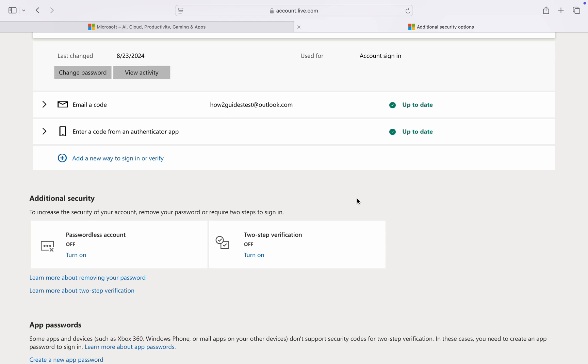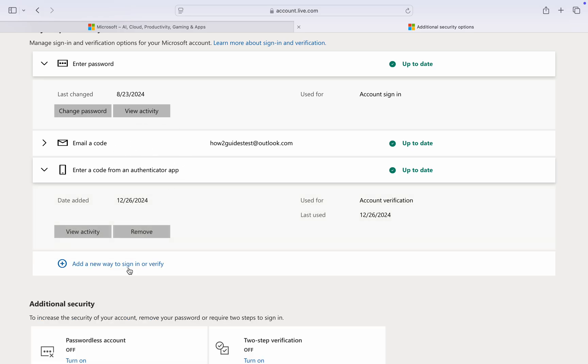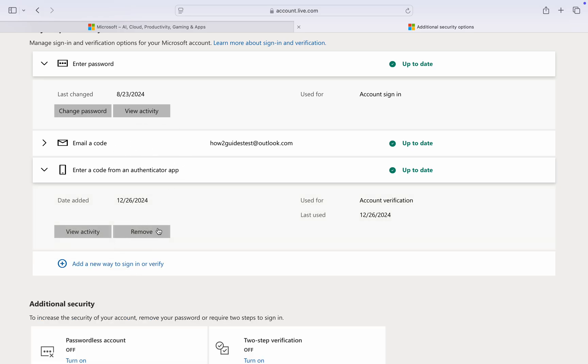That's not all. Select the method you're using for your two-step verification. For me, I'm using the Authenticator app. Select it and click 'Remove.'